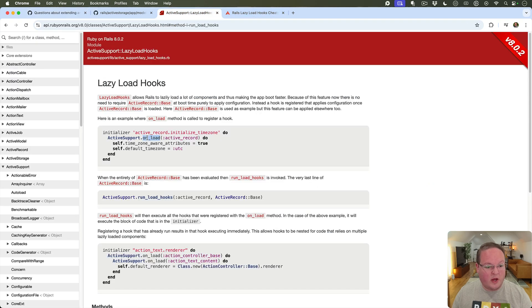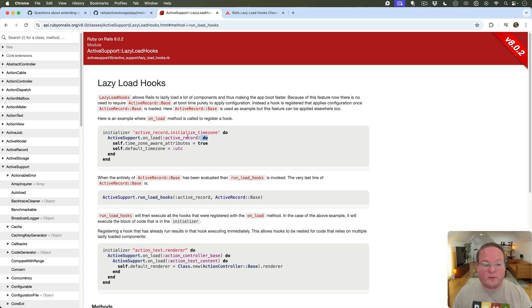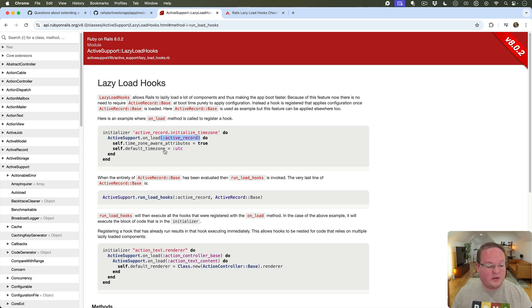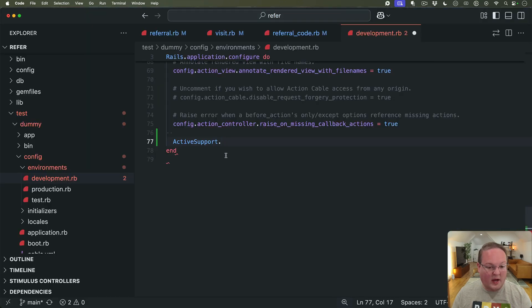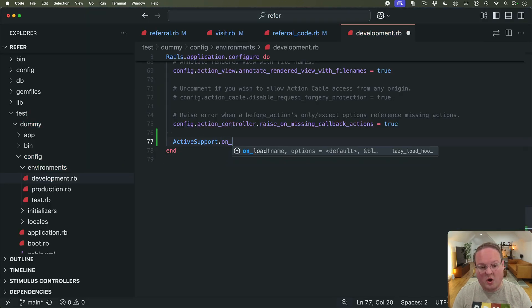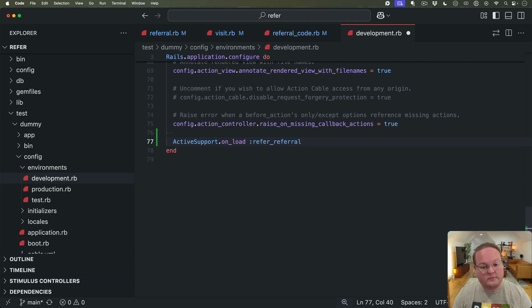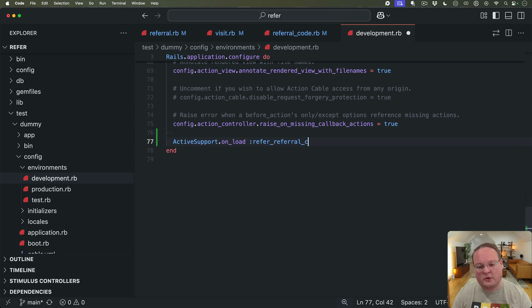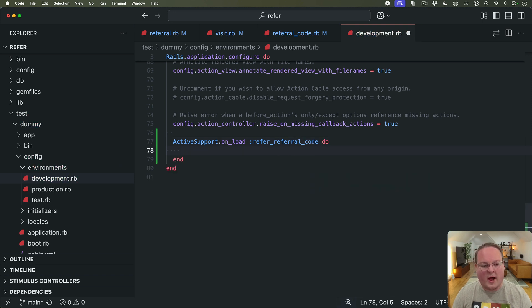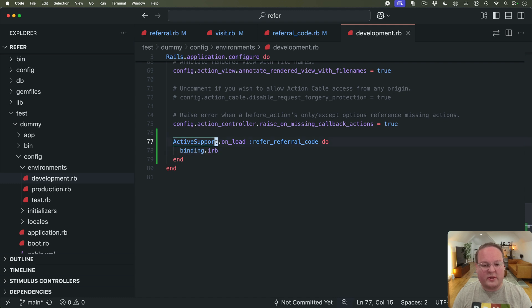on_load and you give it a symbol of that name and then the block will be evaluated inside of whatever is given as the object. So for us we could say on_load :refer_referral or something like that, maybe maybe we'll do referral_code and we'll have a block and we'll put a binding.irb inside of here.